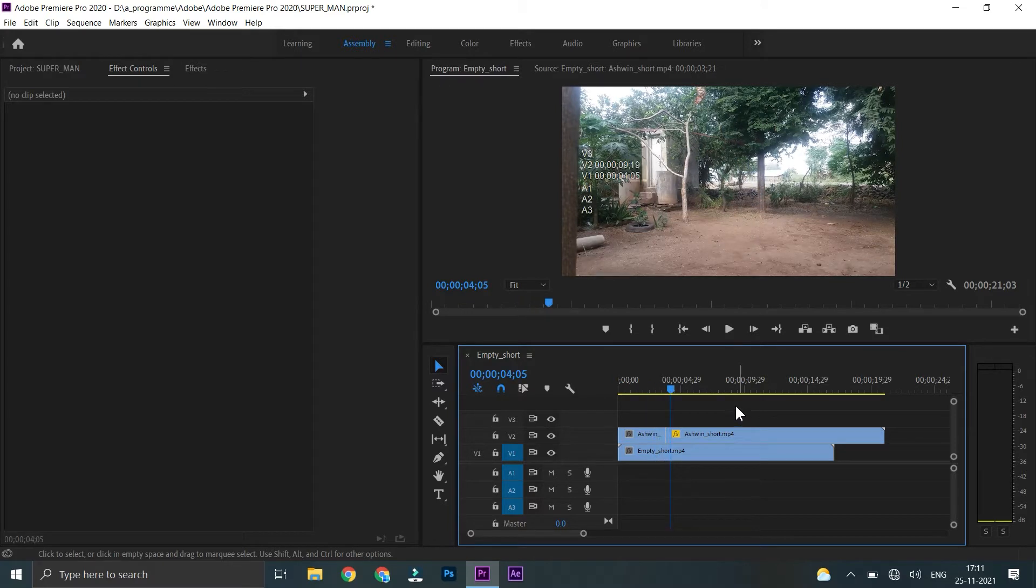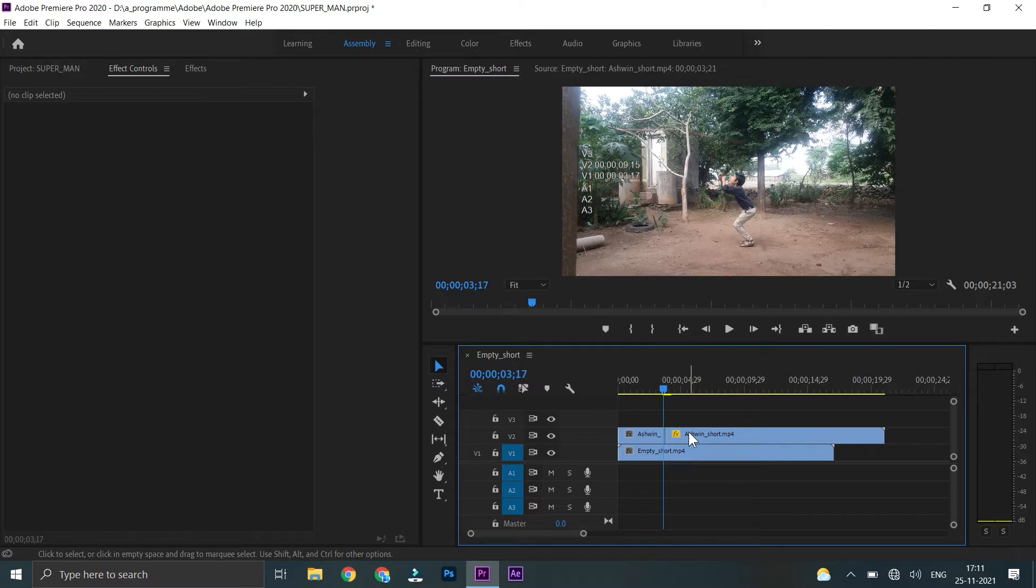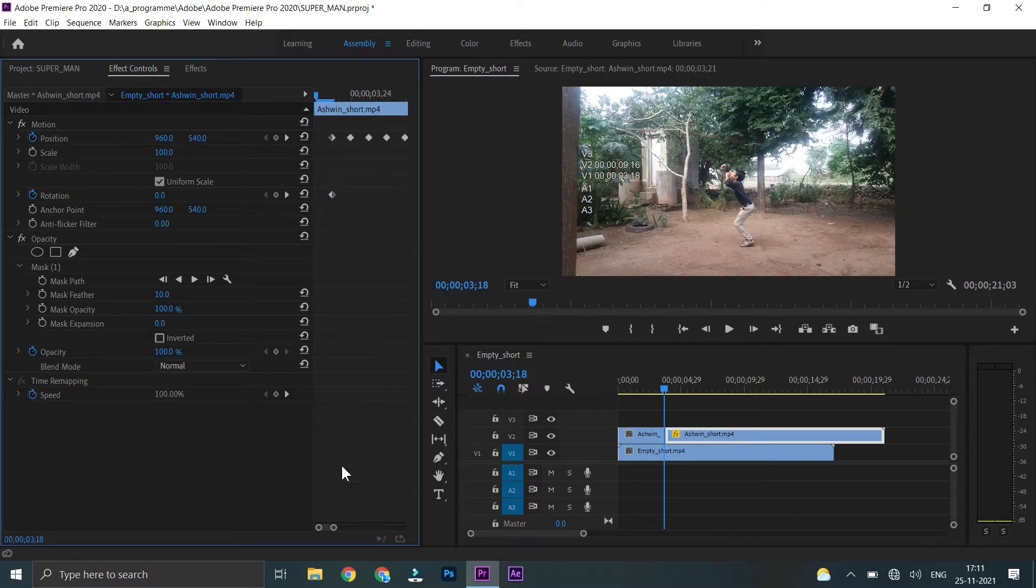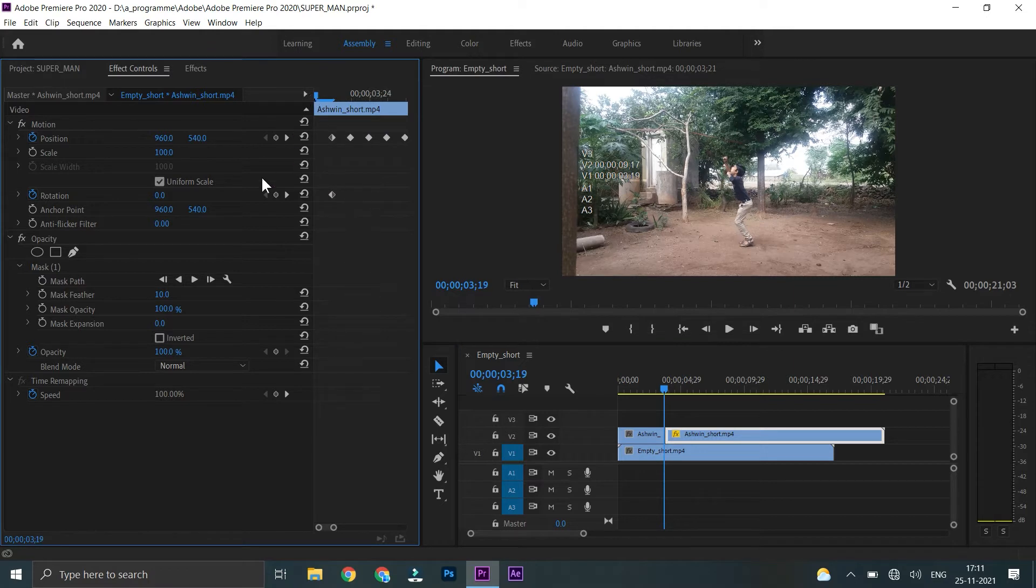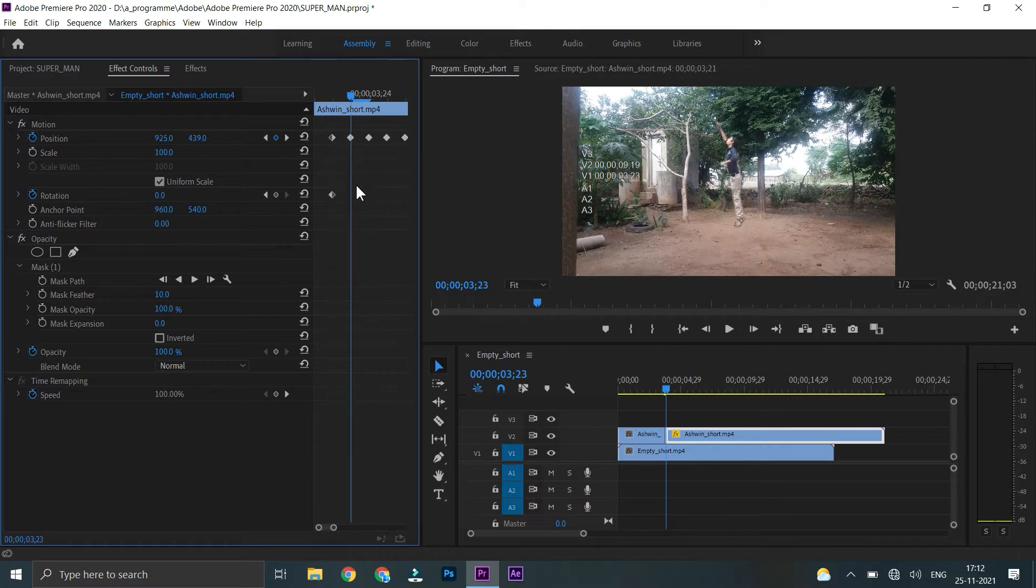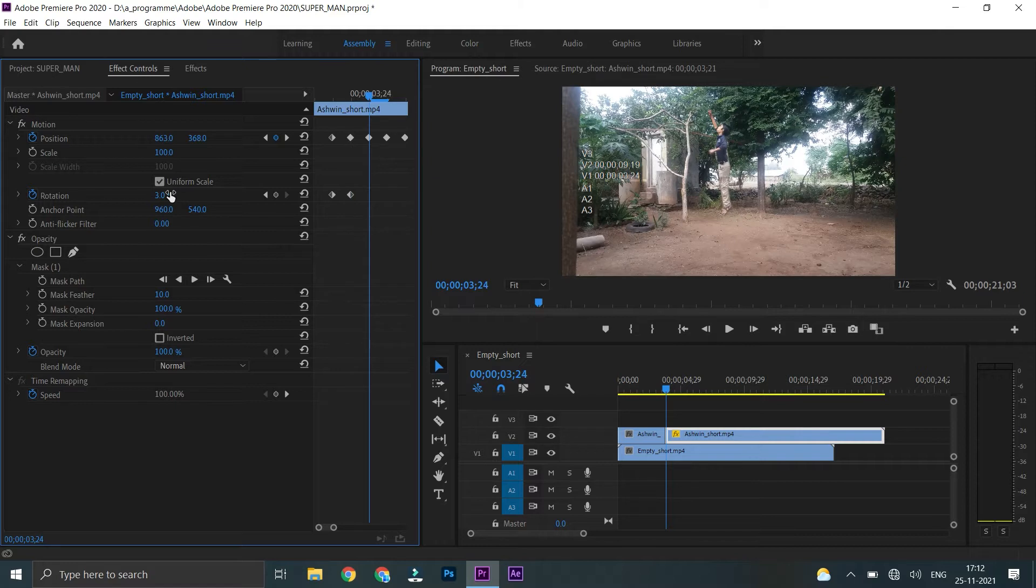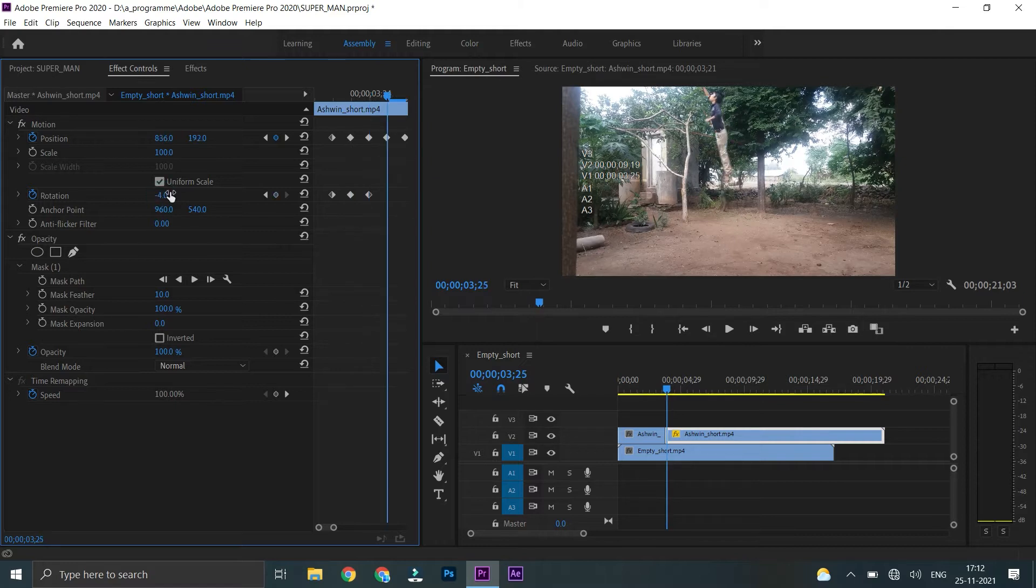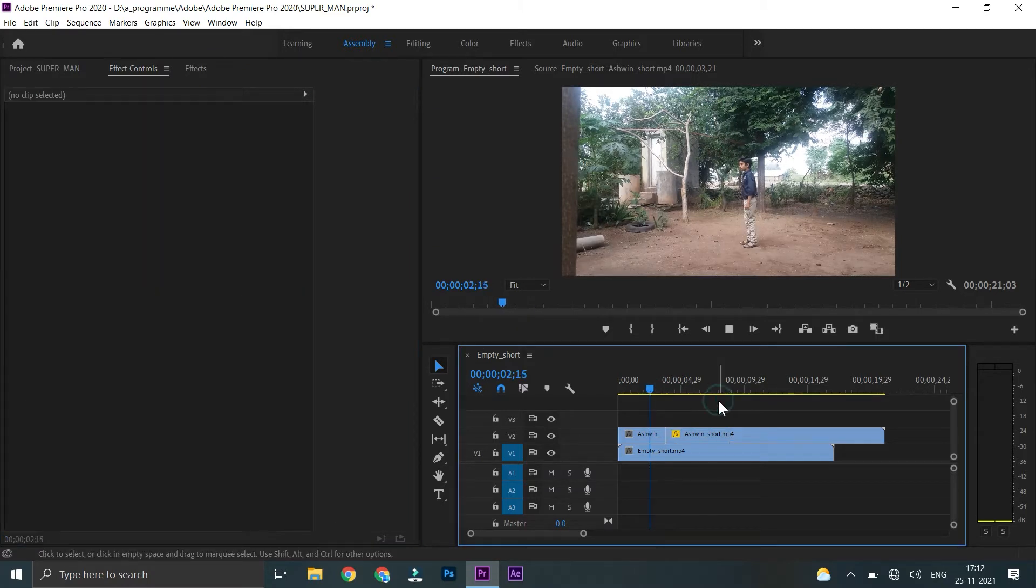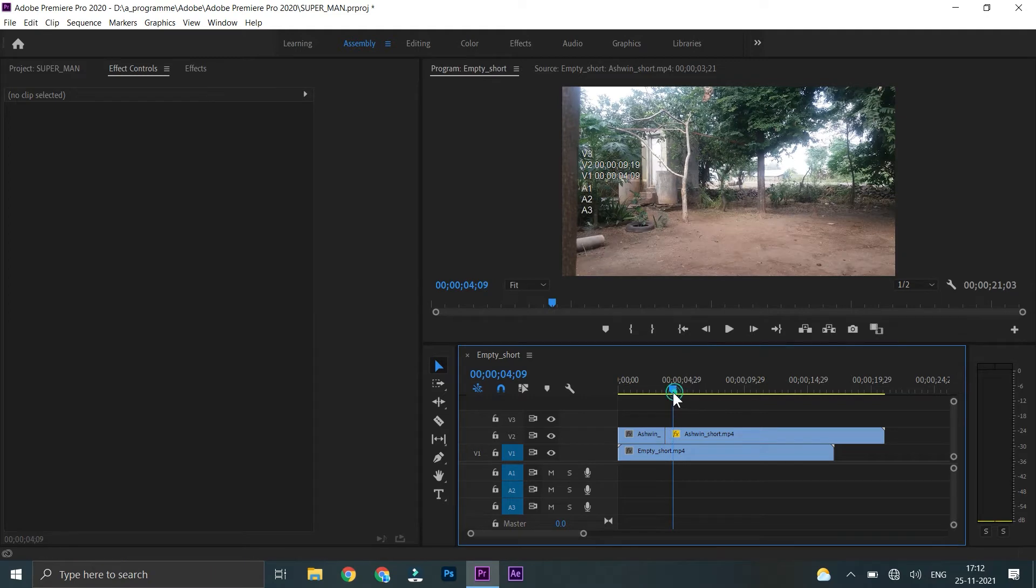I am going to add a little bit of the rotation, so I am going to add a little bit of the rotation and then I am going to add a little bit of the rotation.